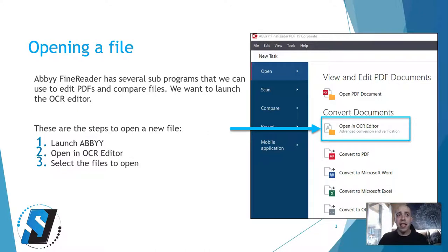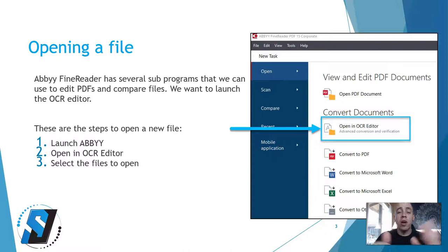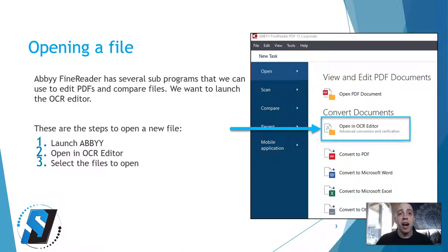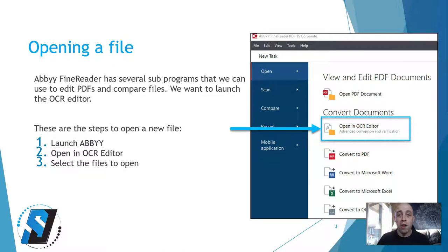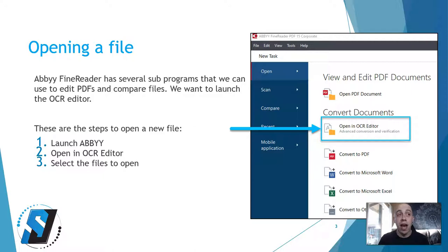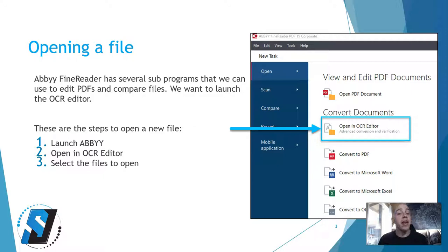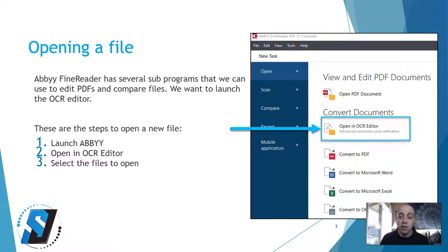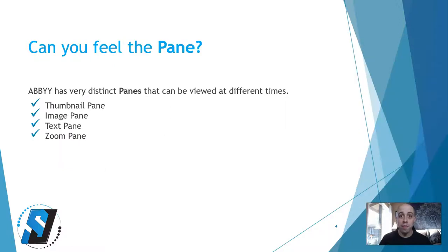The first thing that you'll want to do when using ABBYY is to make sure you're in the right program itself. For this presentation, we're going to be working in the OCR editor. We're going to launch ABBYY and then open in the OCR editor, and then select the files that we want to work with.